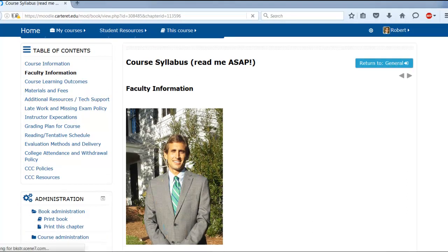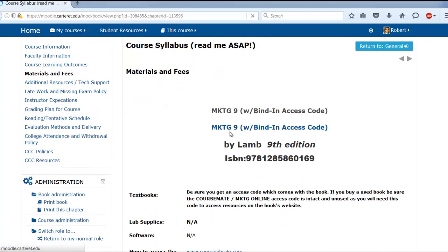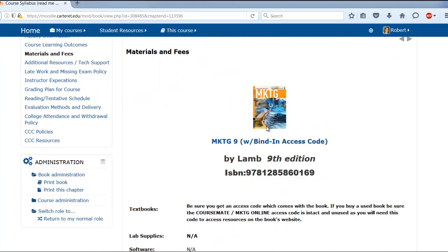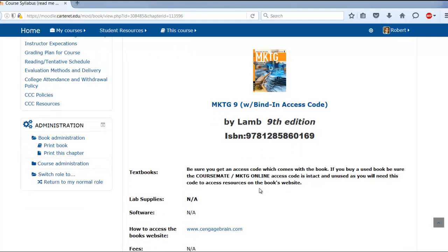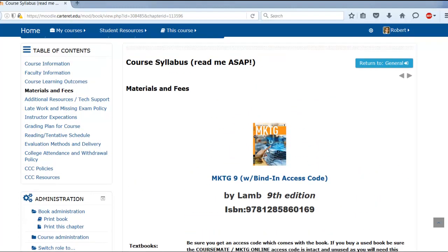Materials and fees — you're going to be using this book. Make sure you don't get a used book unless it comes with the CourseMate access code, because you're going to be completing some work online. I'll show you all about that in a couple of minutes, but make sure you do not get a used book unless it comes with that access code.